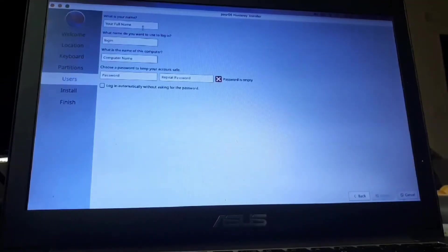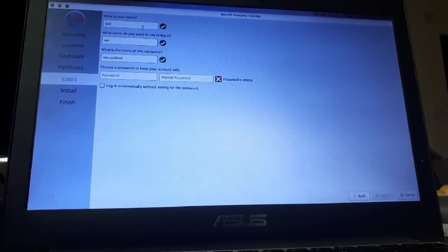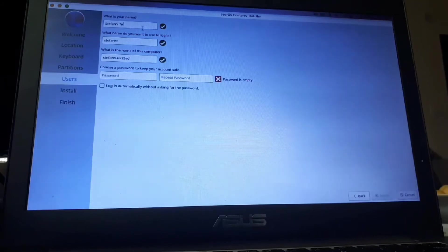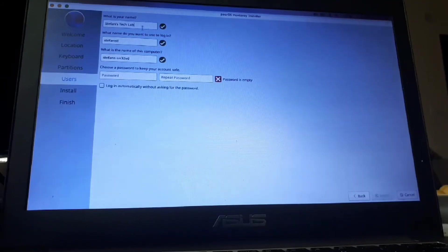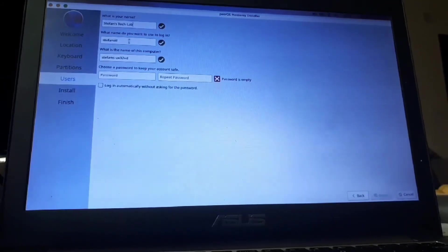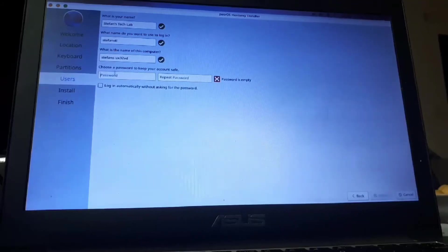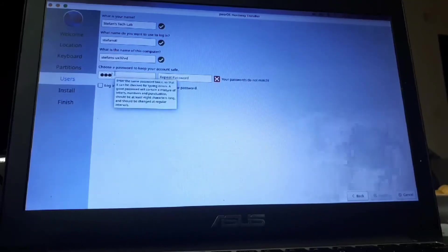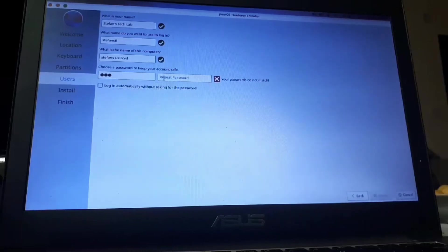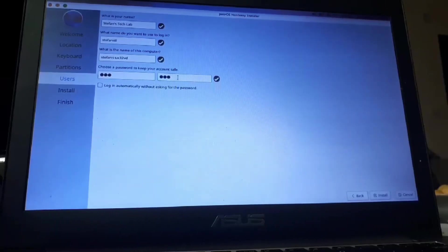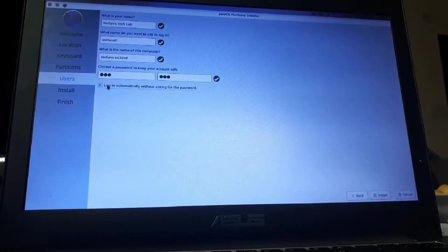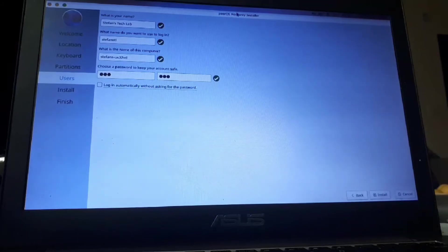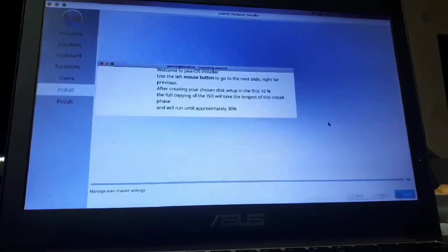Now, I'm going to create a user account. Like this. Okay. I'm going to choose a password. Once you've chosen the password, click on install.